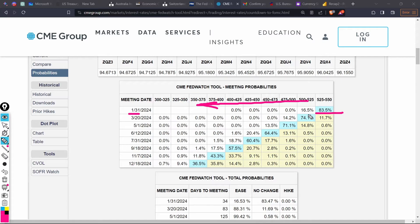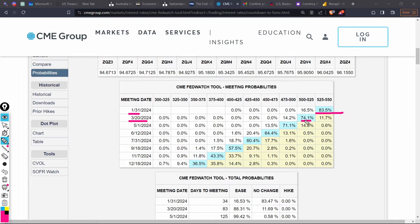Moving along, since all those numbers are rate cuts, the market is expecting the first rate cut to come at the second meeting of 2024 — that's March. There is a 74 percent probability of the first rate cut coming in March next year.